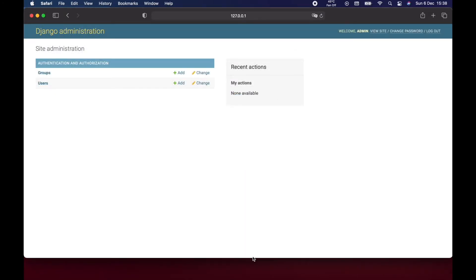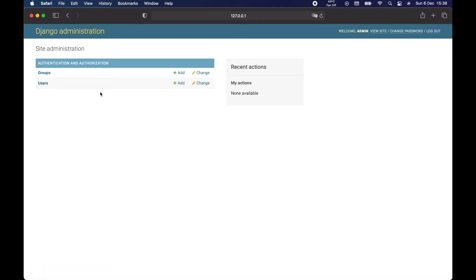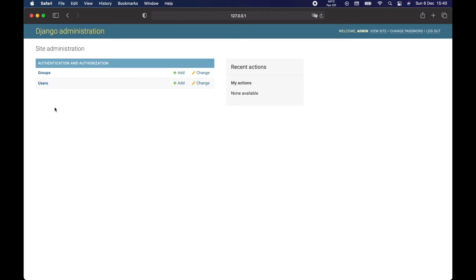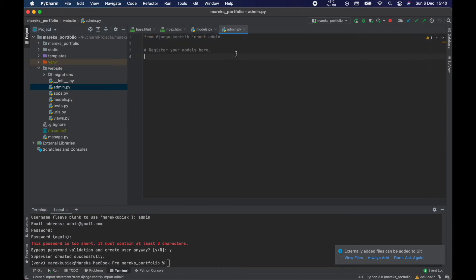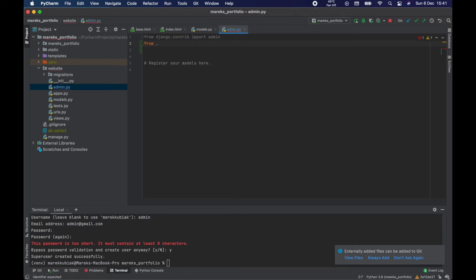Now I'll use those credentials — username admin, password bim bam boom. We now have our administration page. In here you're supposed to see the different models we've built for our project. We have Groups and Users under Authentication and Authorization, but it seems like we don't see our website app or MyApp model. What we need to do is go to the website's admin.py and import our models — from website import models.